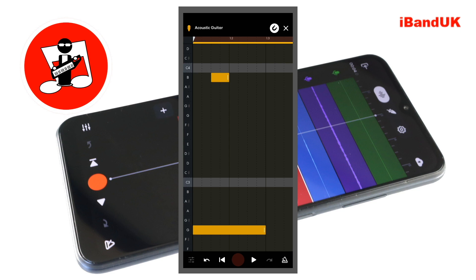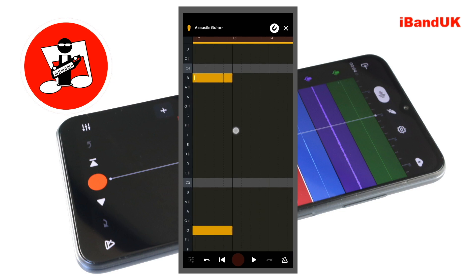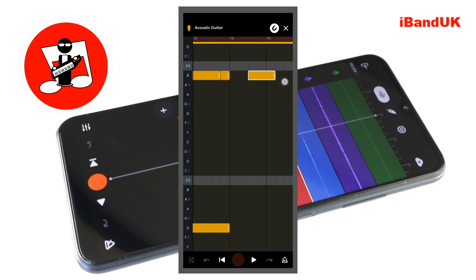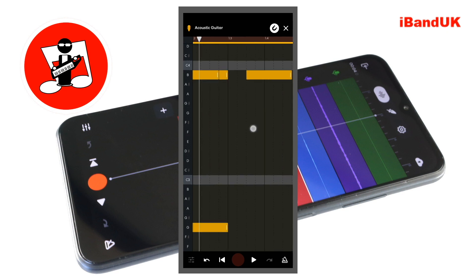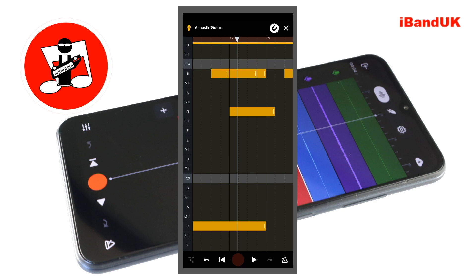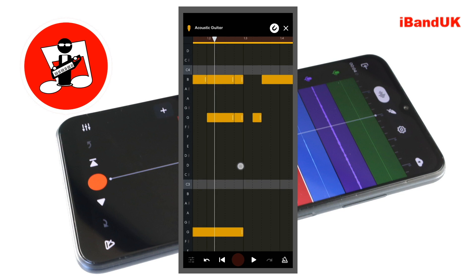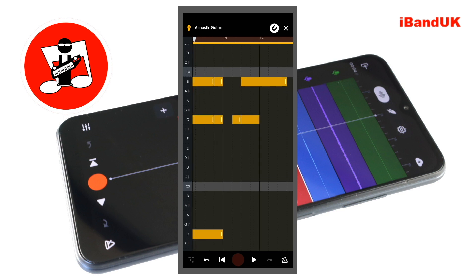Now add a B3 note three squares long, then a B3 note one square long. Leave a two square gap, then add a B3 note five squares long. Next, add a G3 note one square long, then another G3 note one square long. Leave a one square gap, then add a G3 note one square long, a G3 note two squares long, and a G3 note three squares long.